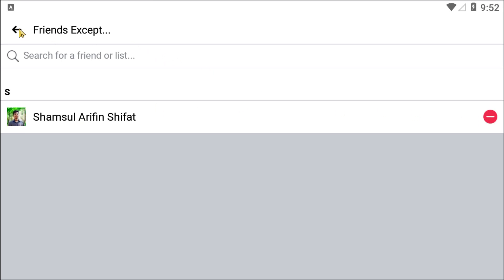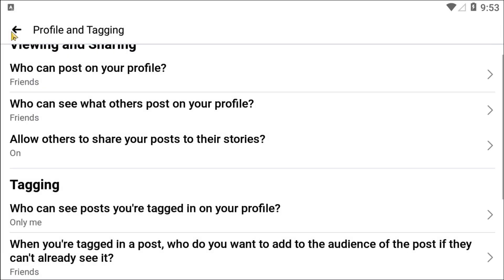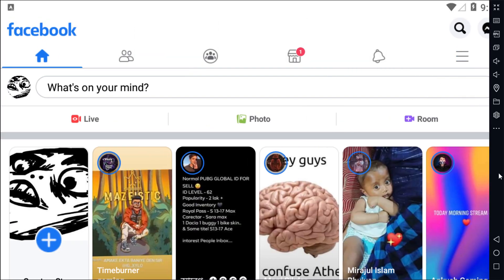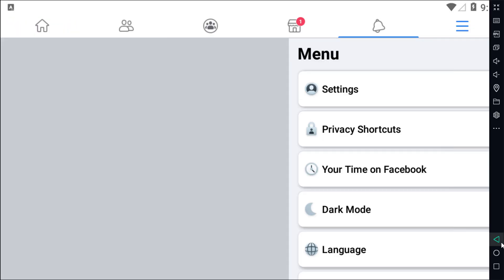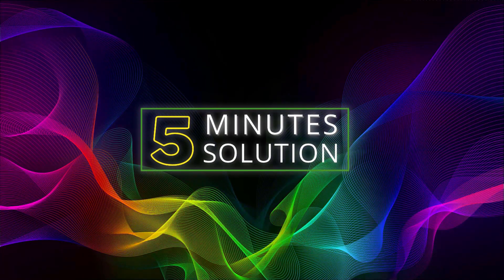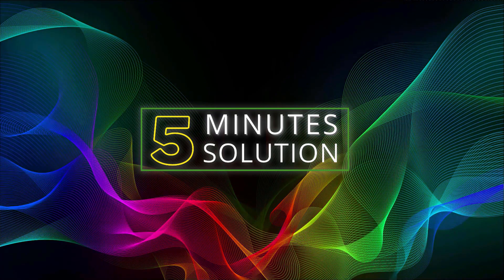If you want to hide your tagged posts from anyone else, you can select Friends Except that person. Or simply select Only Me because you don't want anyone else to see the posts you are tagged in. I hope you now understand how you can hide all your tagged Facebook posts.